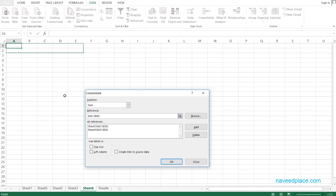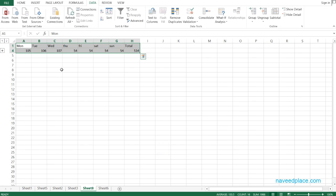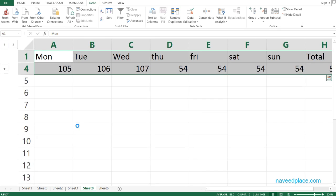Now back on the new sheet, I remove the previous entry. We have three options here: Top Row, Left Row, and Create Link to Source Data. I will explain how they work. First we will use Top Row — let's see what it does. I click on it and click OK.